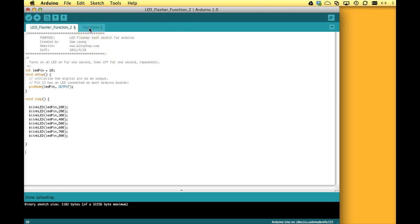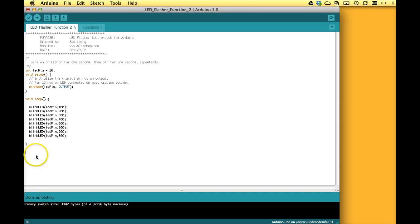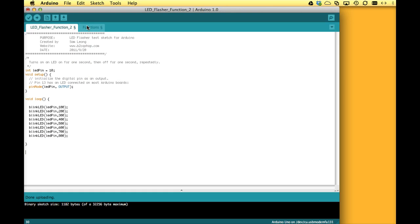But instead of just adding everything serially down here, we can put different components of the sketch in different tabs. And with this we can organize the sketch very nicely.